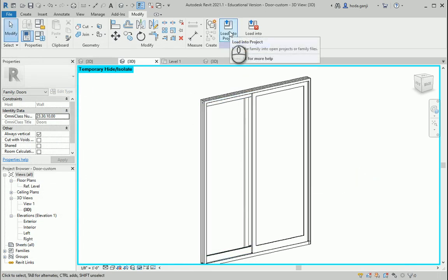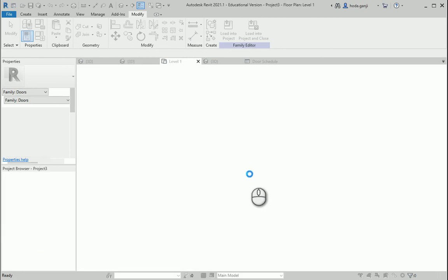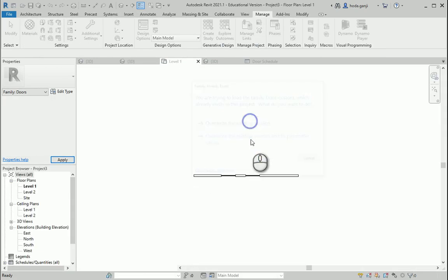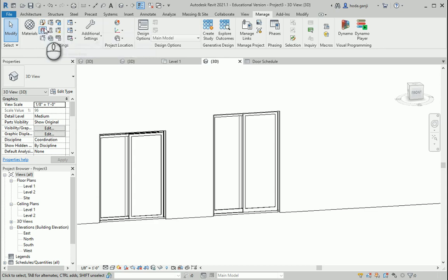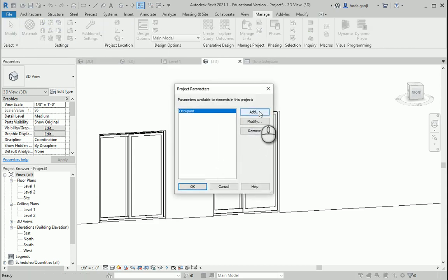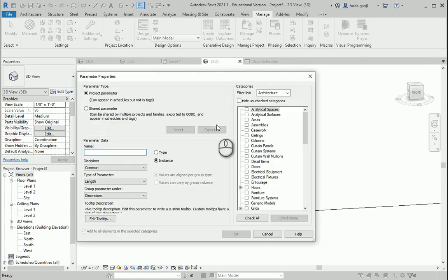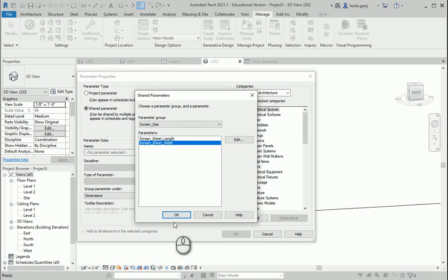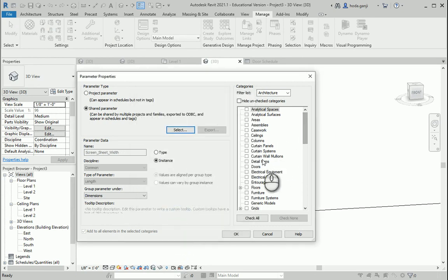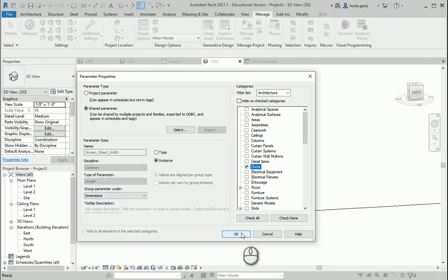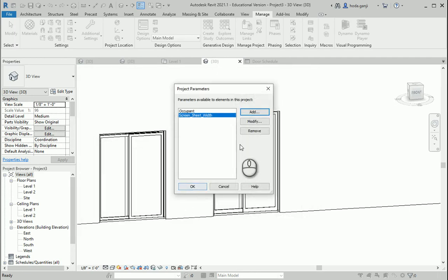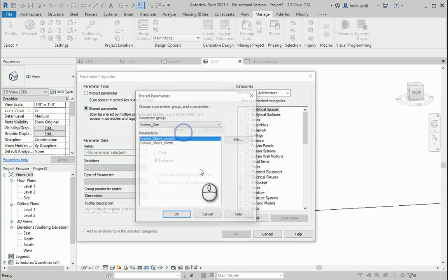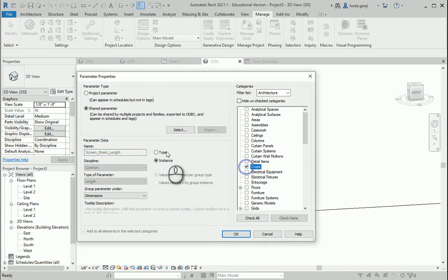If I go to my project parameters, I need to create a new one here too. So I want to add a shared parameter here, select it. Let's say I want to go with width first — where is it going to show? It's going to show in the door, so select doors. And it's a dimension thing. Everything looks good. I'm going to say okay here. We can also go with type. And I want to add another one — again a shared one — and we're going to select the length. Doors, type. Let's see how it works now.